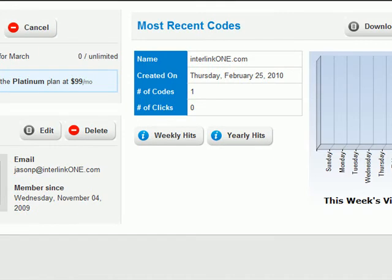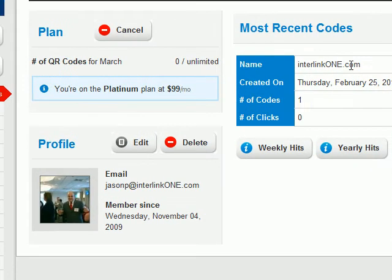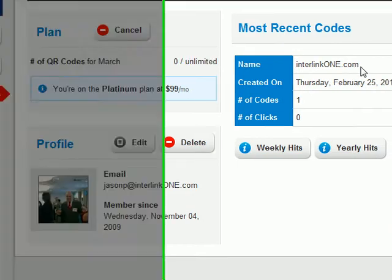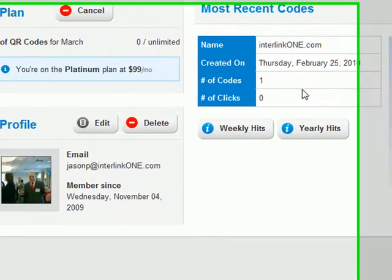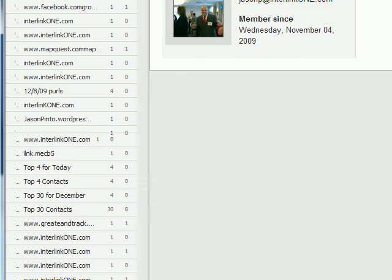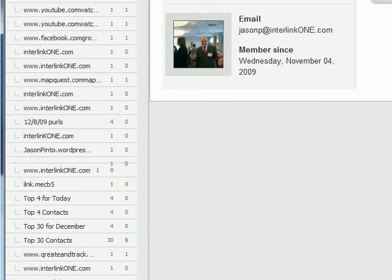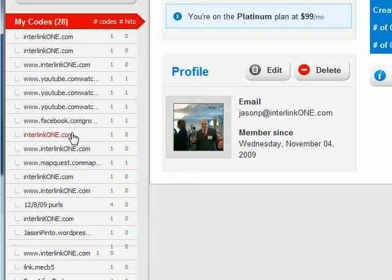Over here, you can see the details about the codes you've created. The most recent one, I created for our corporate website, interlink1.com. So far, it's telling me that no one's scanned it yet. Over here, to the left, I can see all of the QR codes I've generated - 28 in total. I can simply select one if I need to.